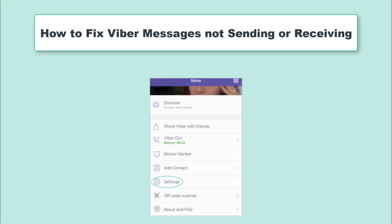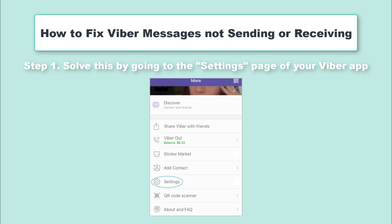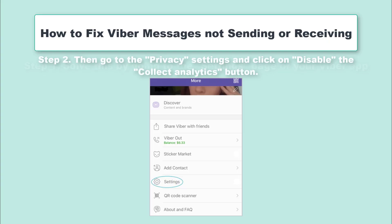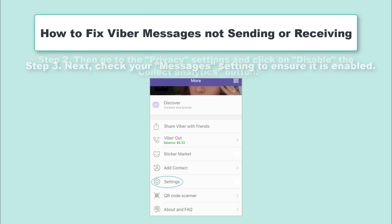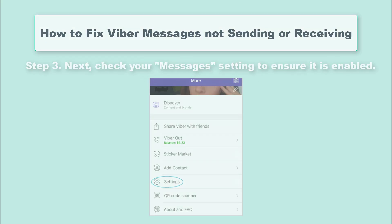When you cannot send or receive your messages, this is an indication that your Viber app functionality is deteriorating. You need to do a few fixes from your Settings page. Step 1: Solve this by going to the Settings page of your Viber app. Step 2: Then go to the Privacy settings and click on the Disable to collect analytics button. Step 3: Next, check your messages setting to ensure it is enabled.